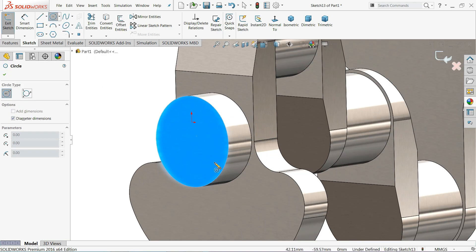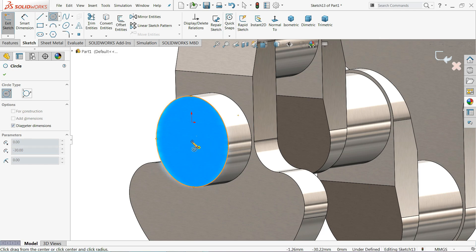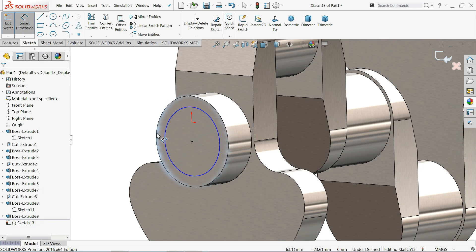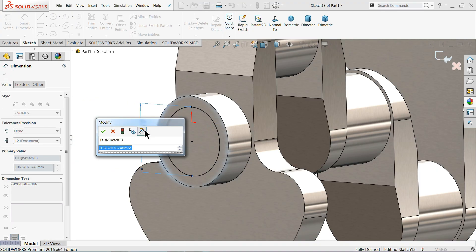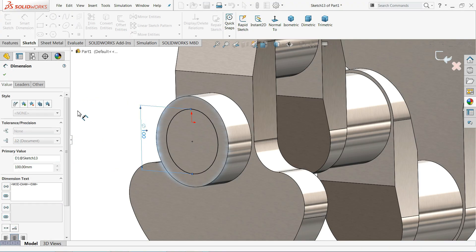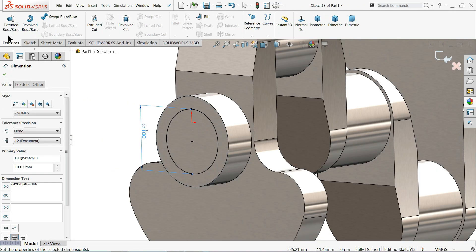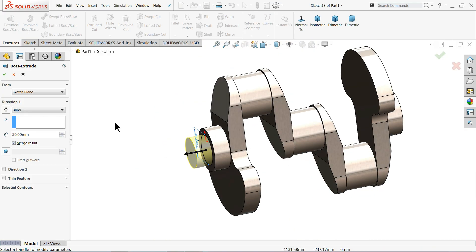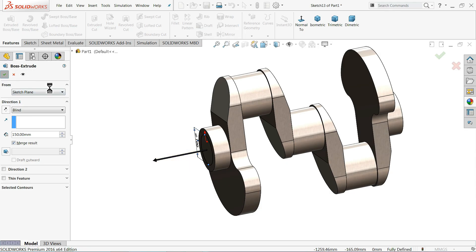Choose this face, sketch normal, and draw a circle. Click here and set smart dimension to 100 millimeter diameter. Extrude this face up to 150 millimeter.